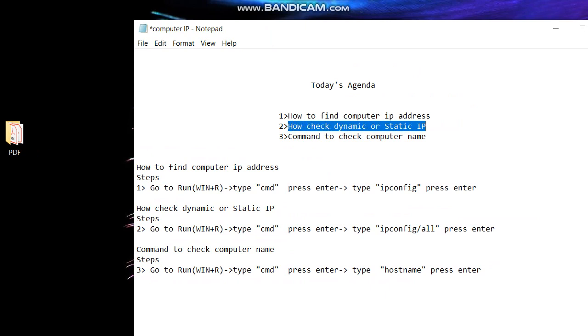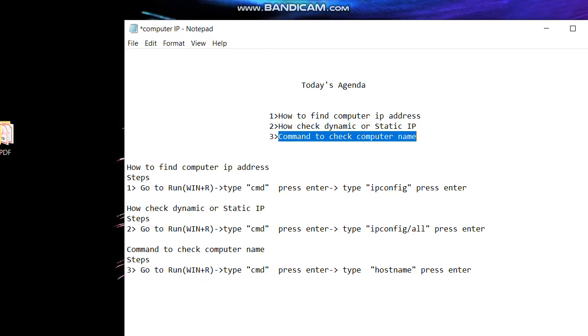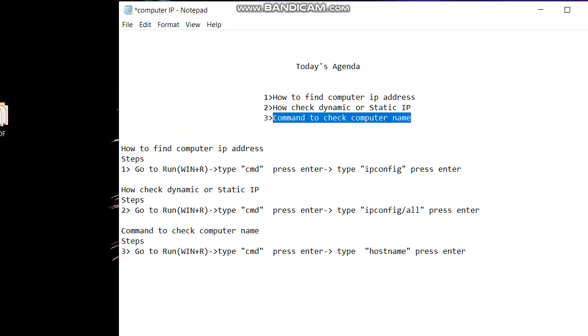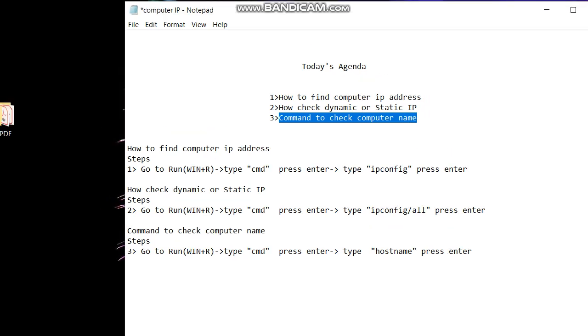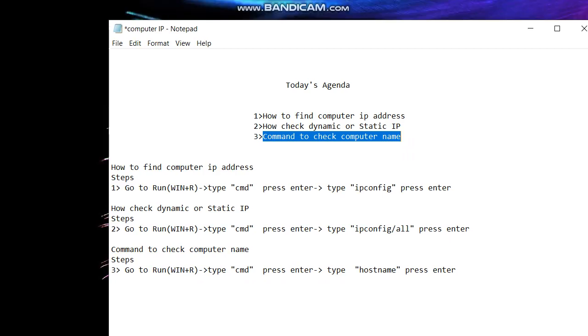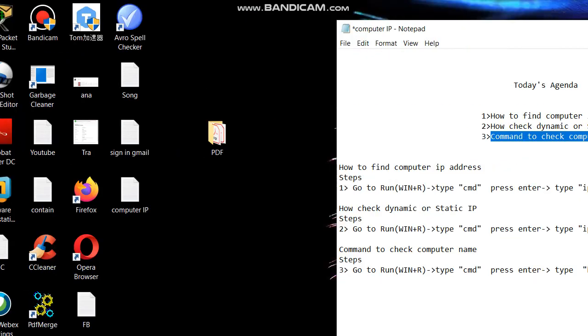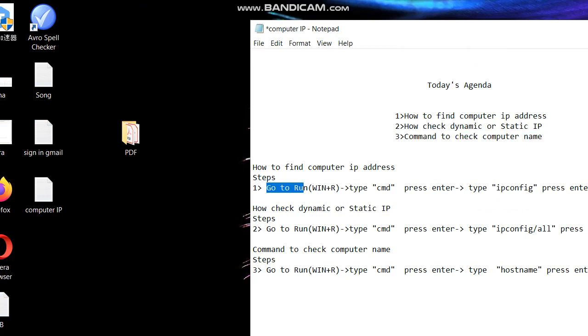So there are some easy steps we'll follow. First, we'll see how to find the computer IP address. So let's go to Run, or you can press Windows key and R key together.